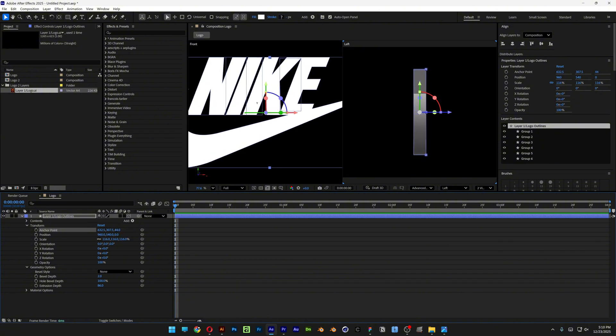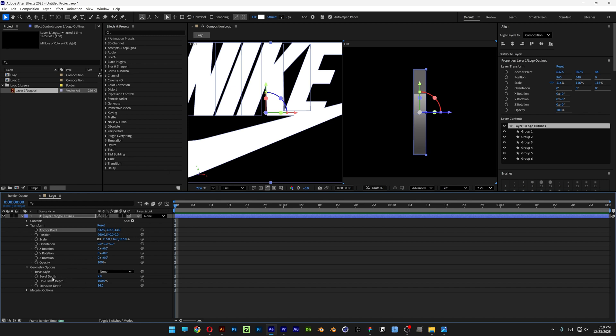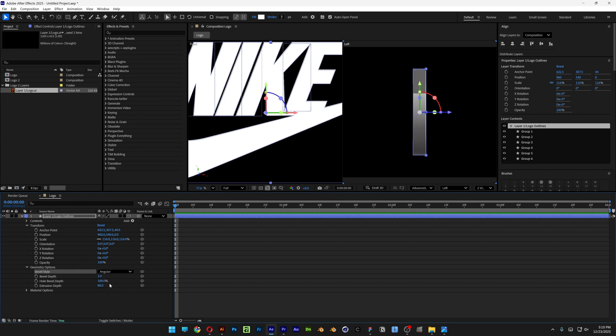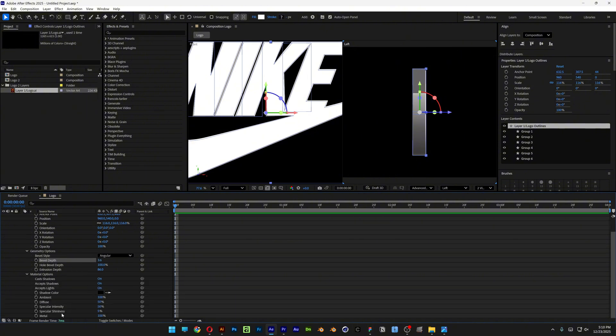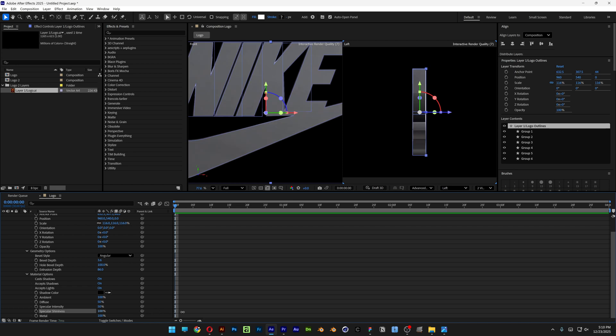The next thing we need to do is also activate the Bevel. So I'm going to change it to Angular. Let's increase the Depth. Then let's go to the Material Options. Scroll down. Here we've got the Specular Shininess. Increase it to 100.